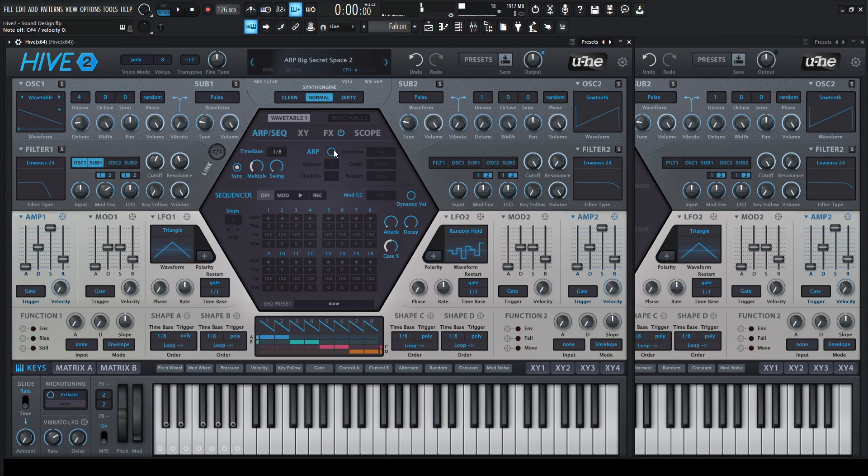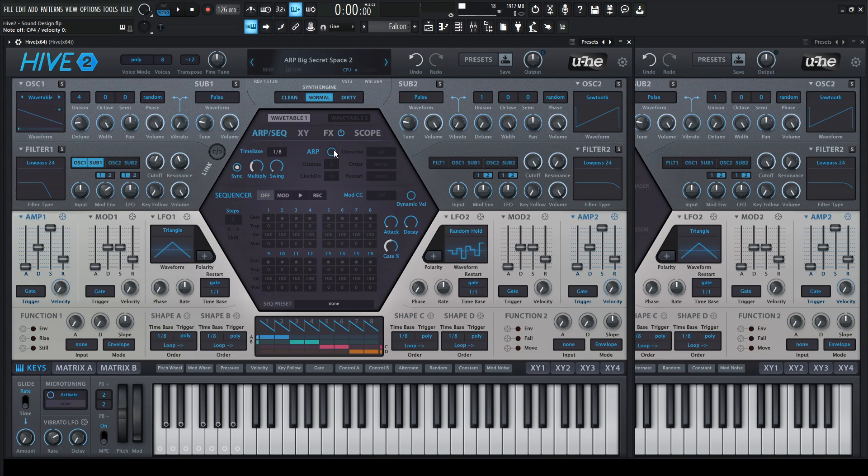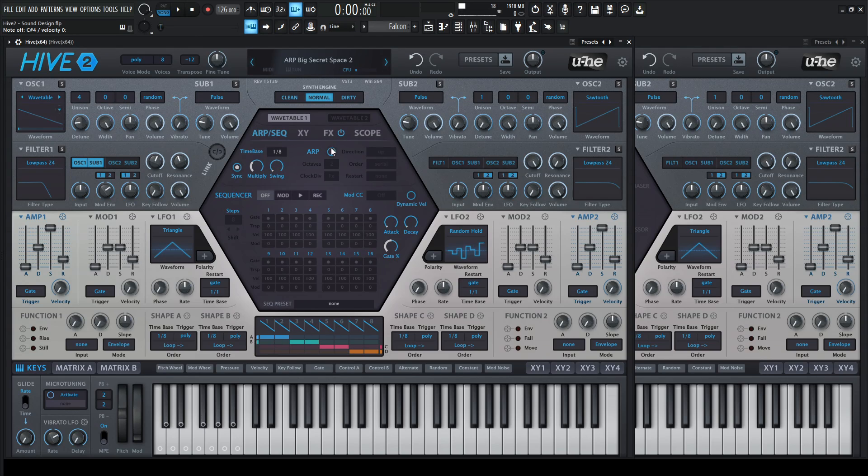Now the whole point of making this patch with these features is kind of to make this a little bit wider, a little bit bigger, a little bit larger than life, right? So basically what we'll be looking at here.